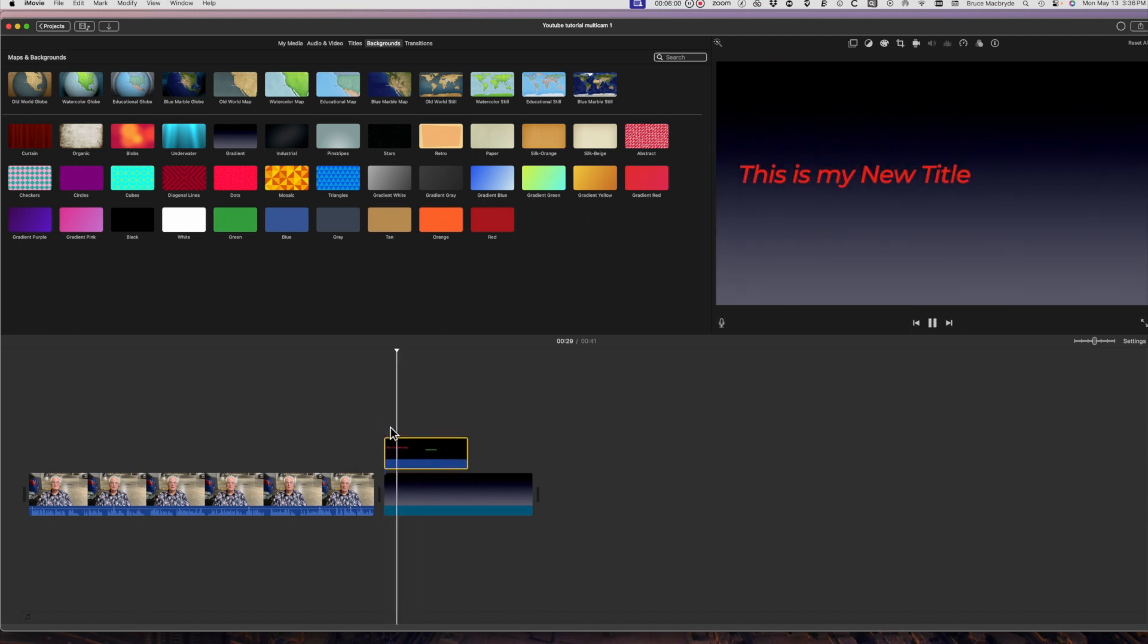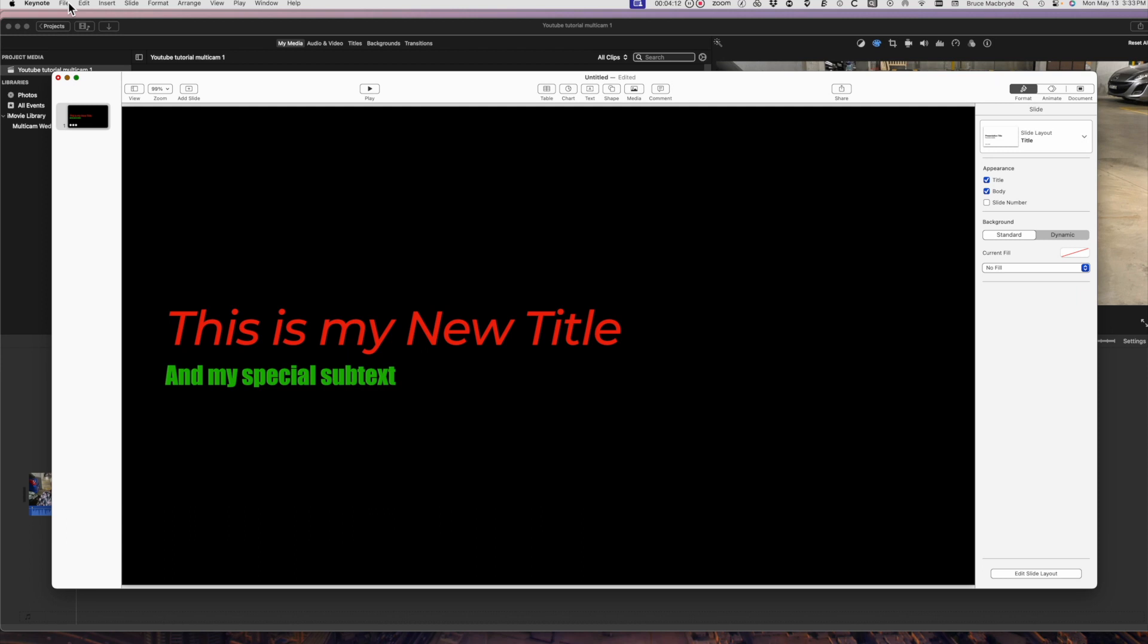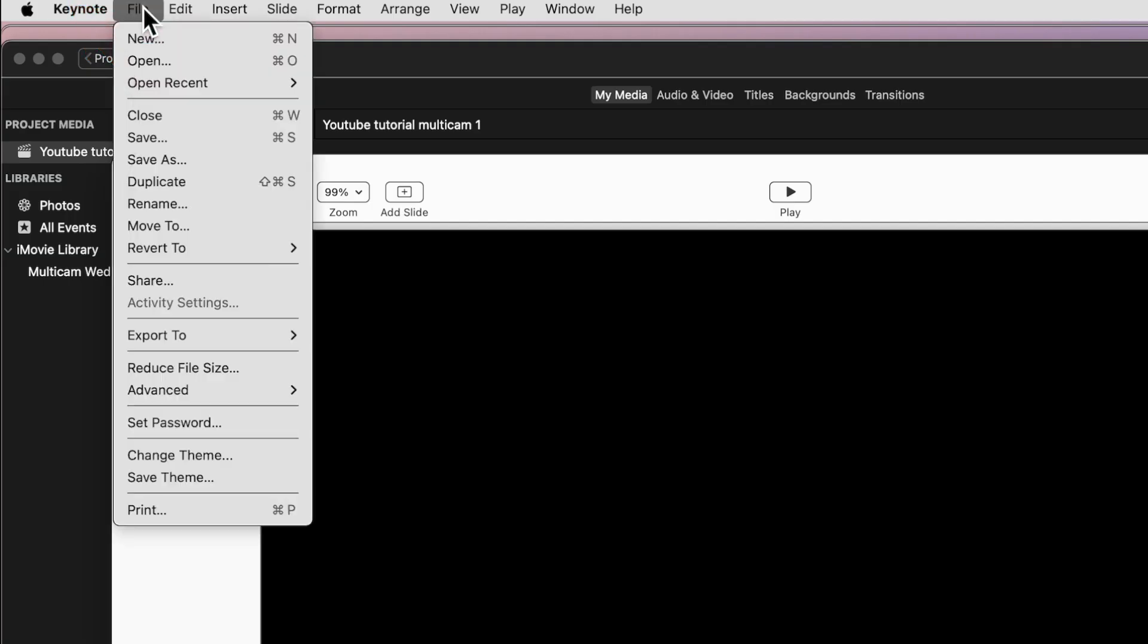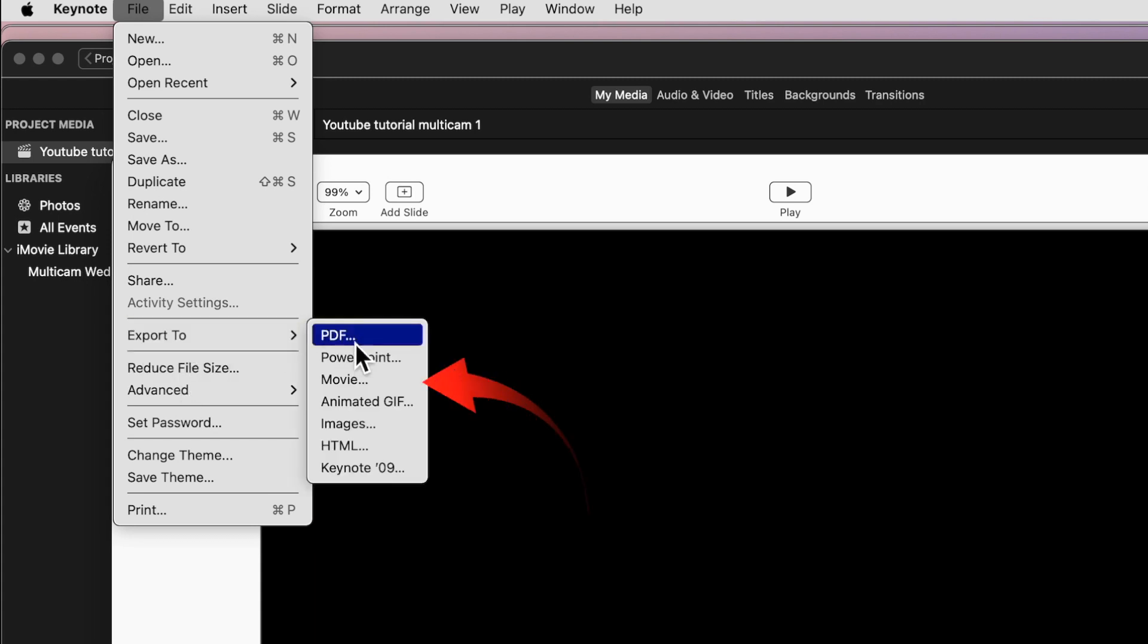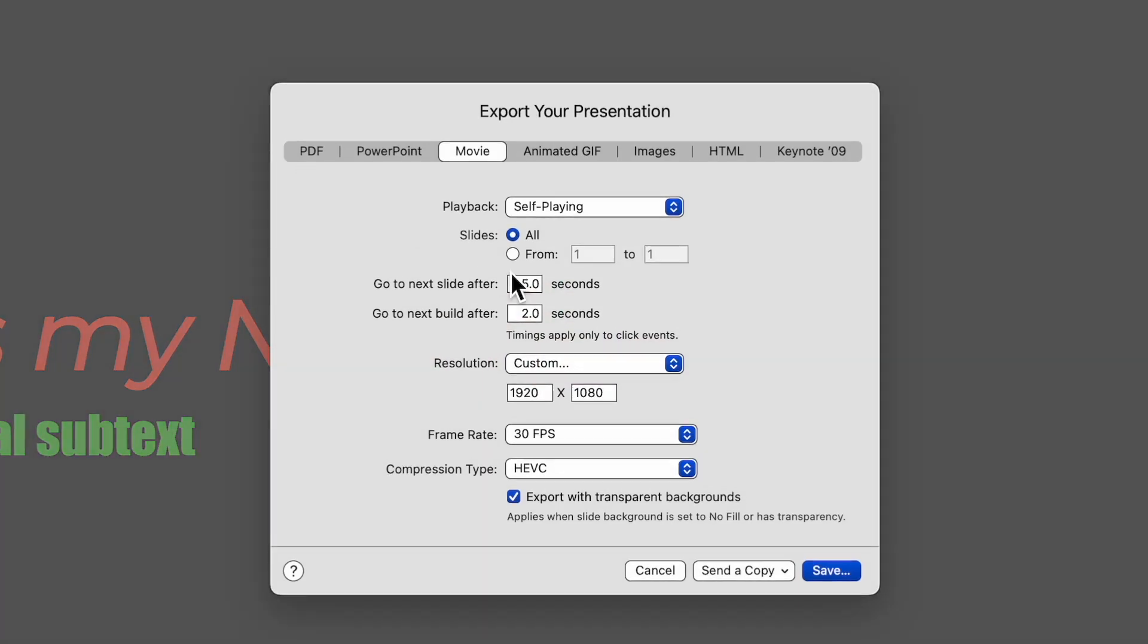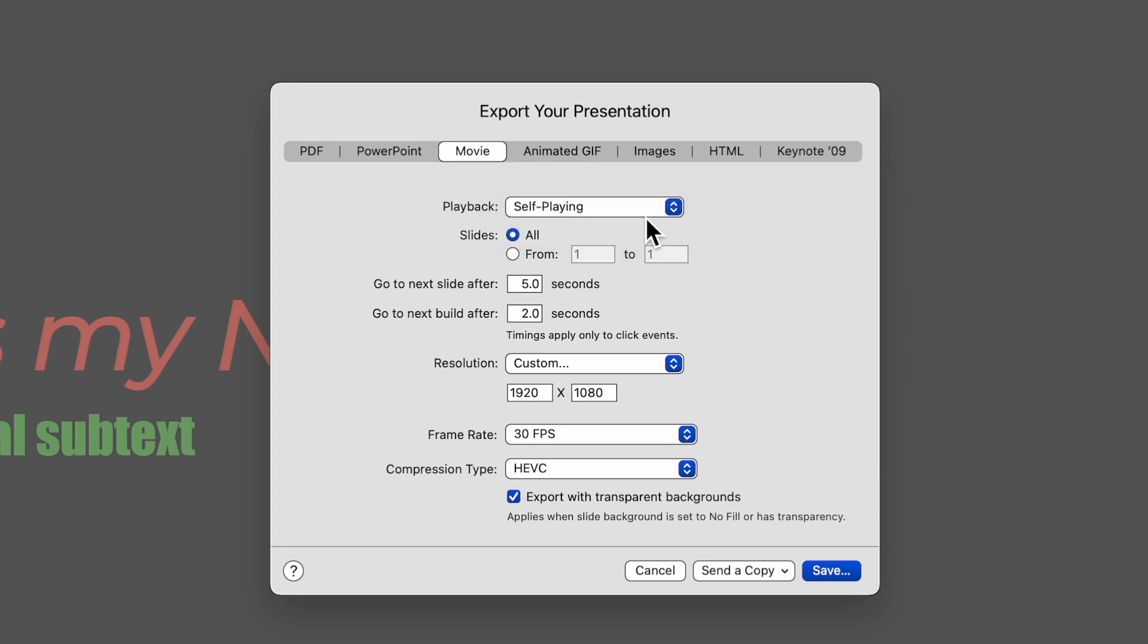Next is to export from the file menu. The settings are important if you want a transparent background. Export to movie. And if you used more than one animation it's best to speed up the action. So type 0.1 in each of these selections for seconds.